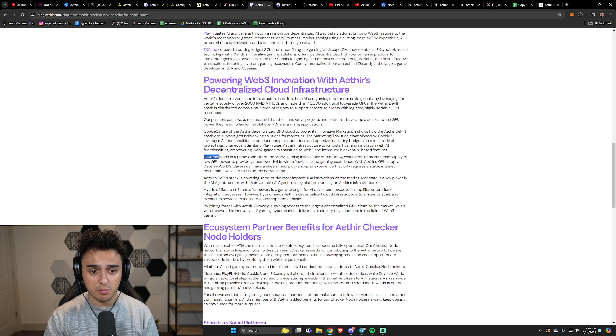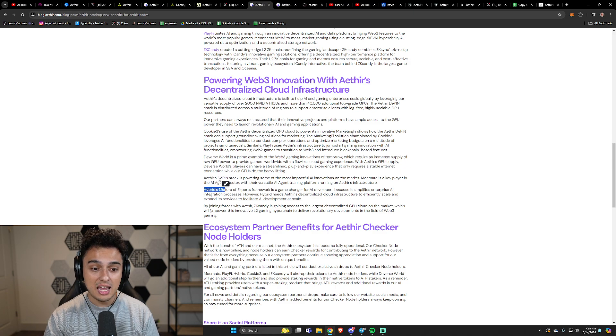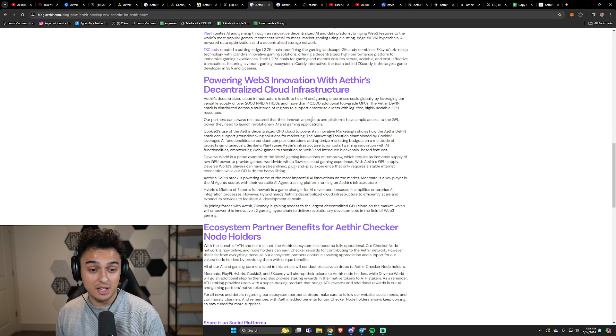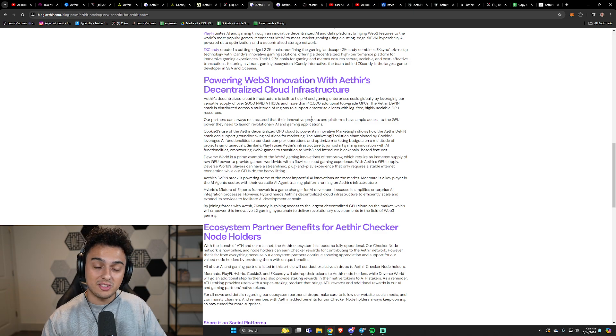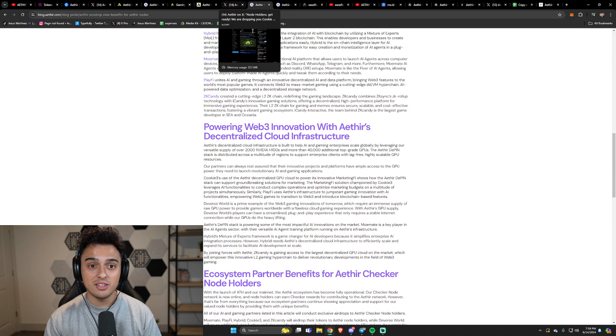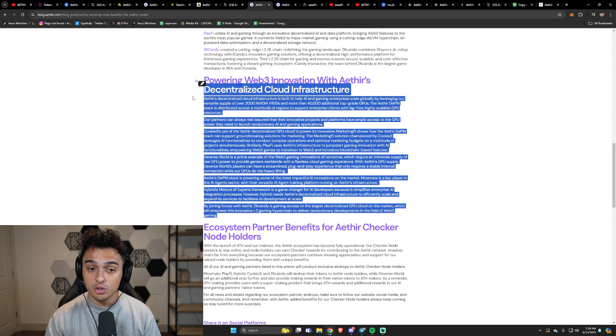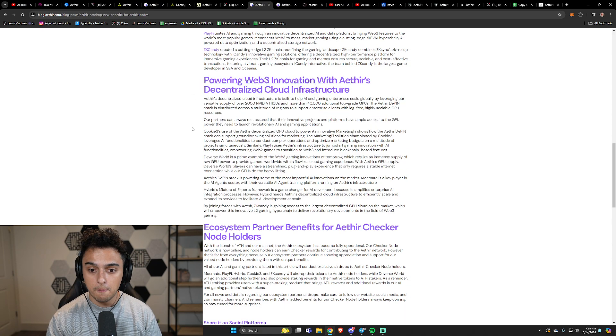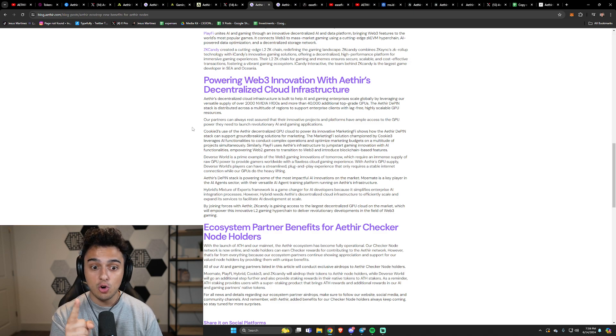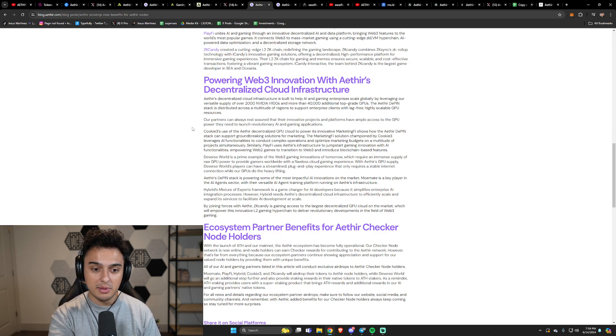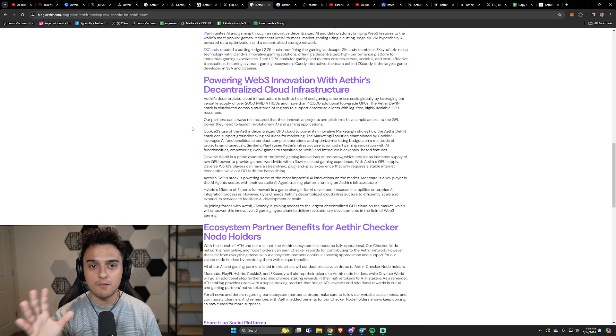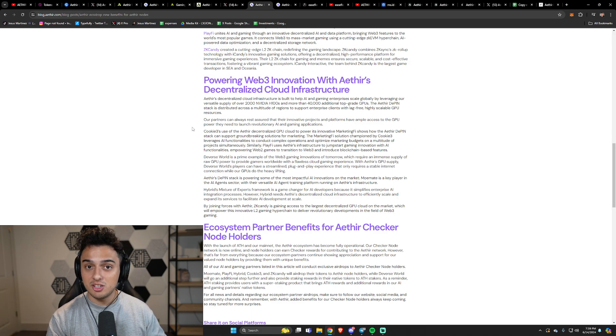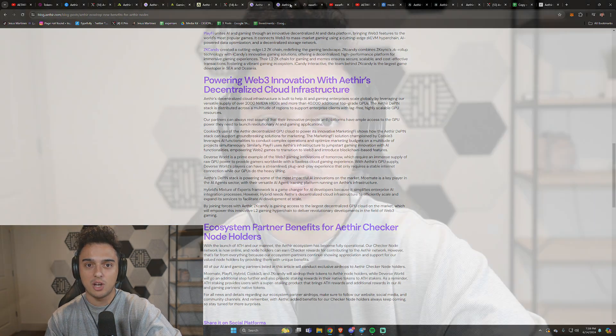Some of the other projects include Diverse World, Aether Games, Hybrid, and ZK Candy, which I think is cool. I love projects that are airdropping. This is something that on top of your checker node distribution, you're going to have to add to your ROI sheet because it's not just Aether tokens you're going to be getting. It's also a bunch of the different partners that they have that are going to be continually doing airdrops onto these checker nodes.